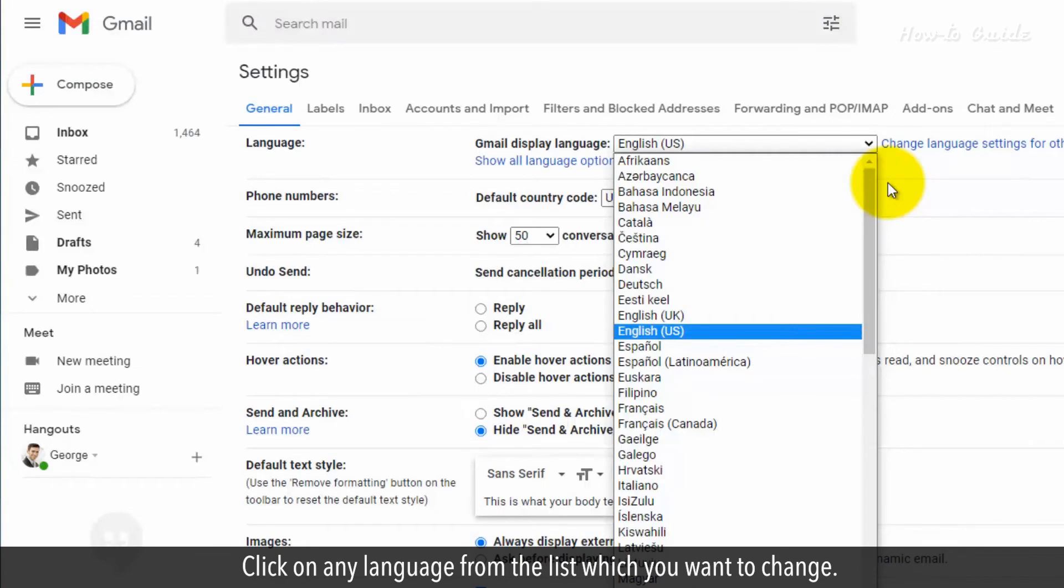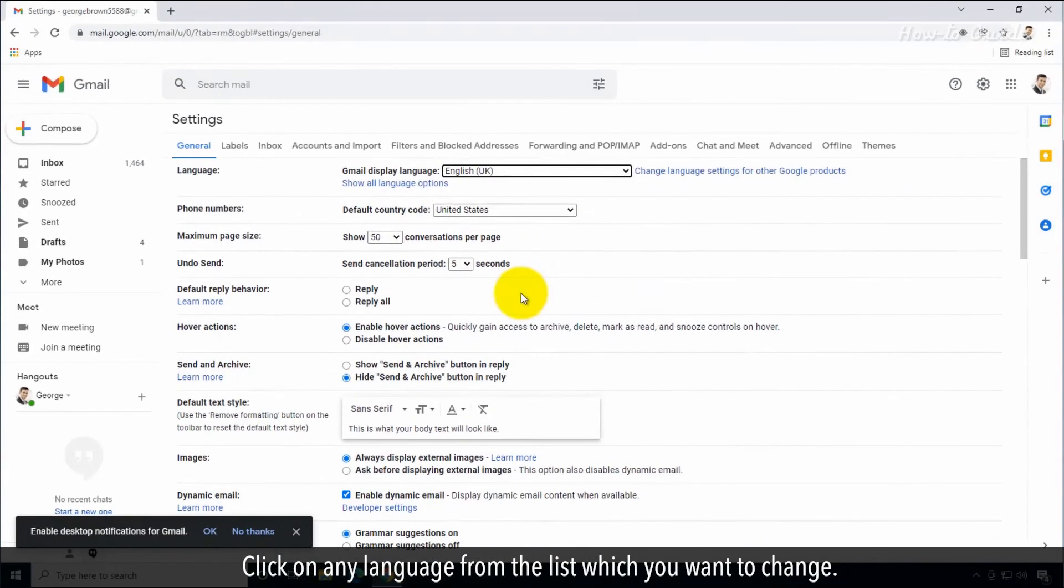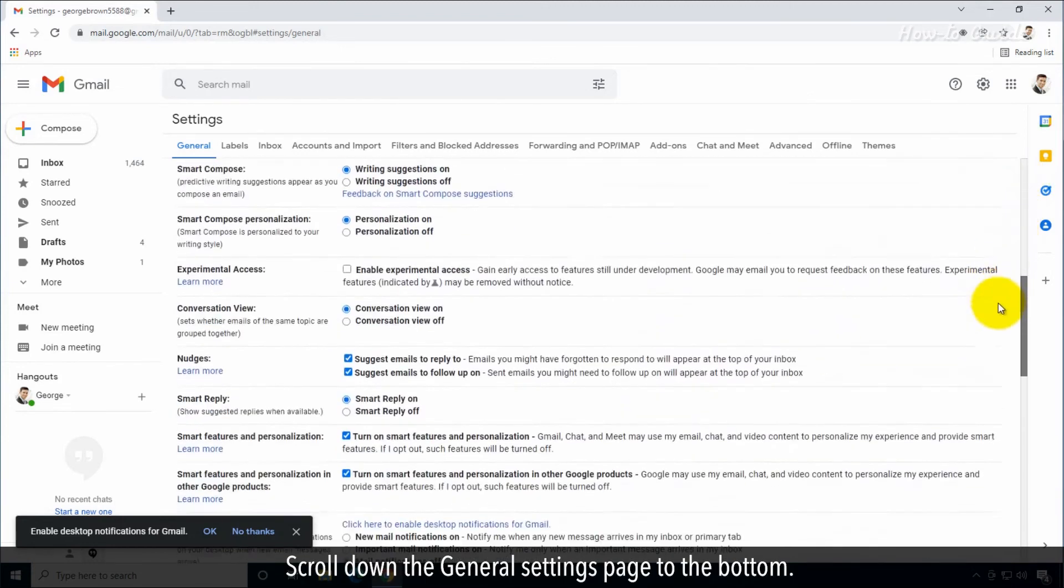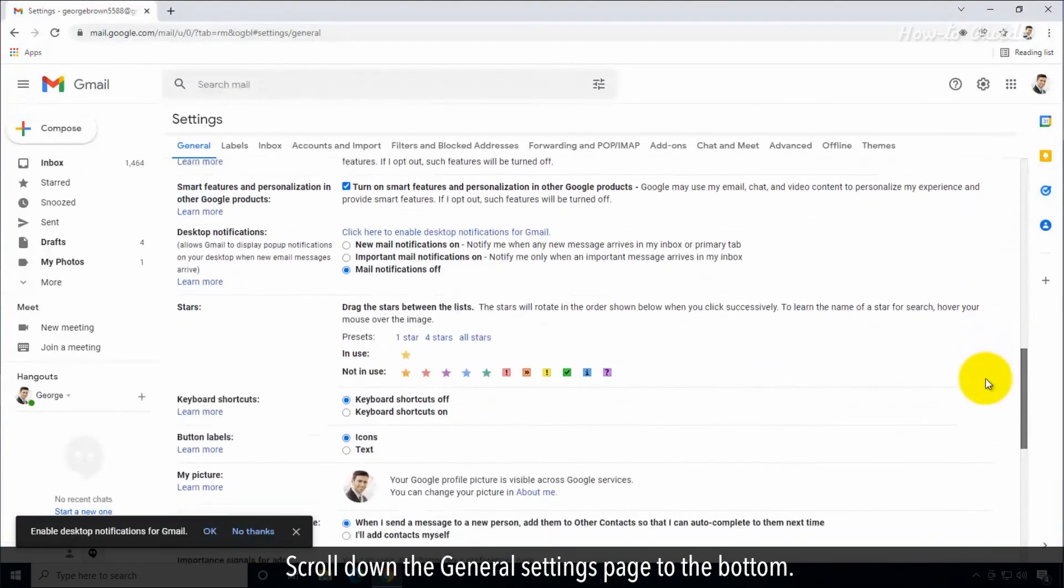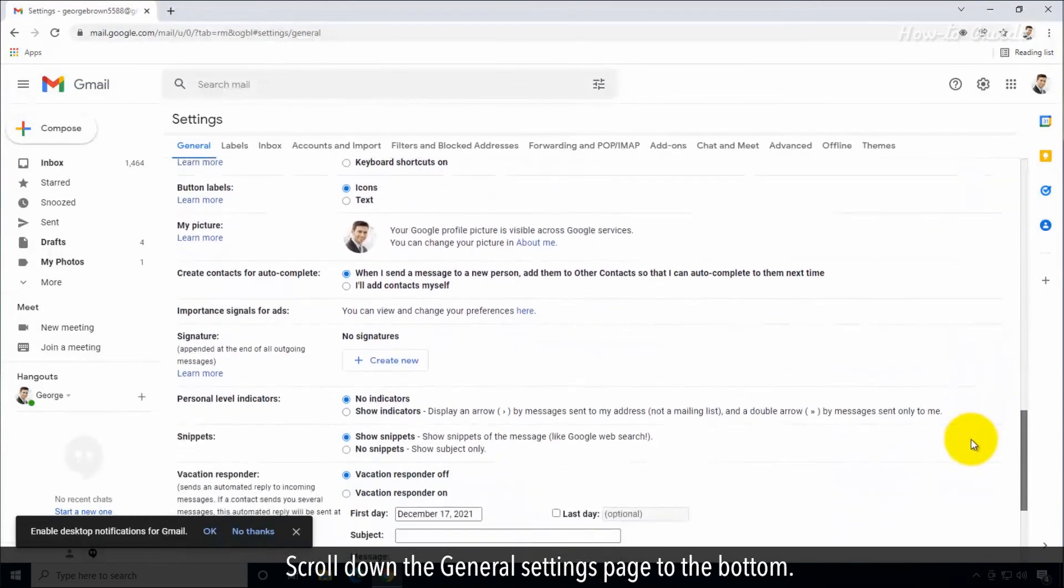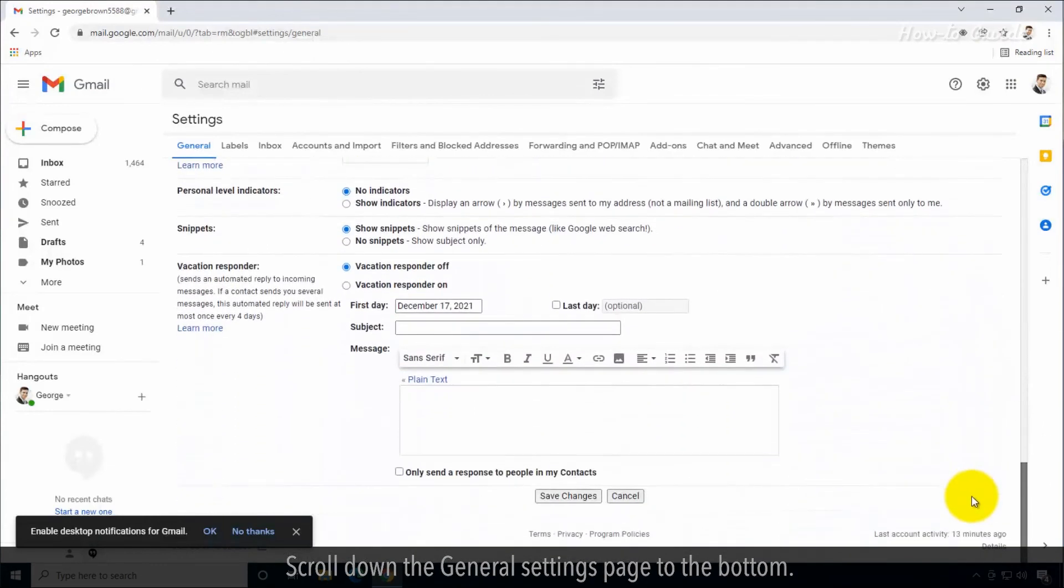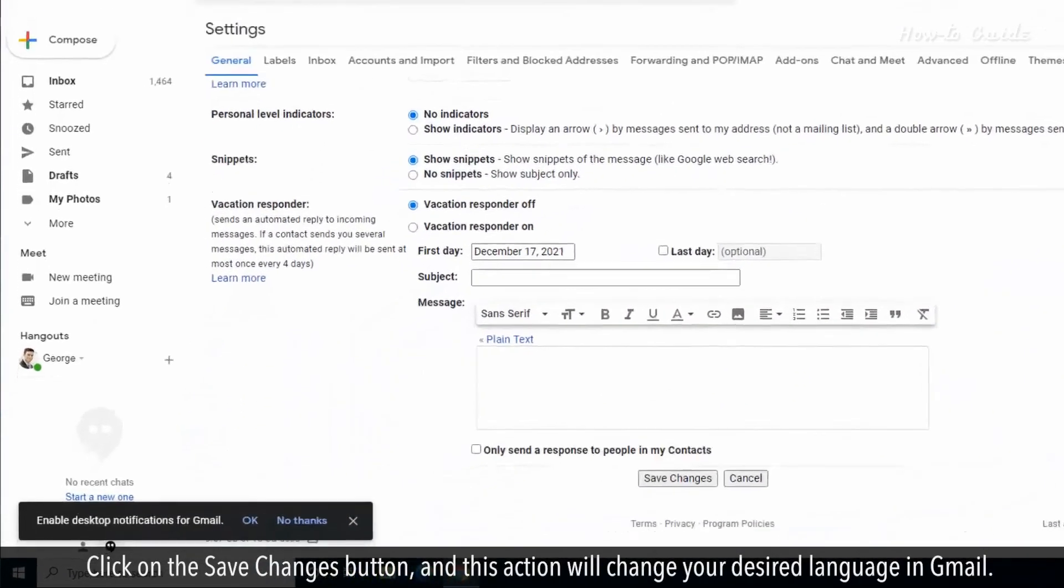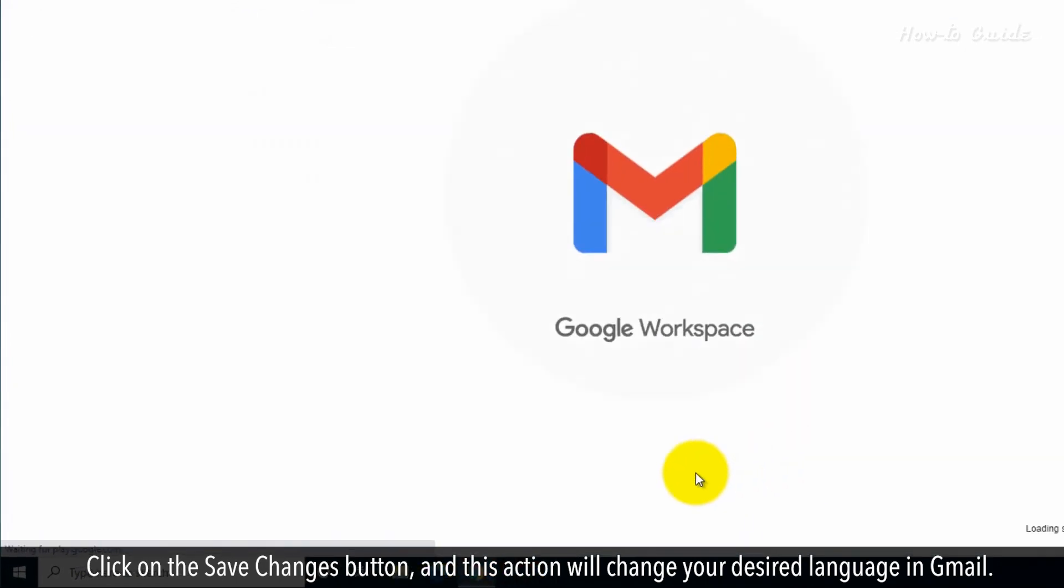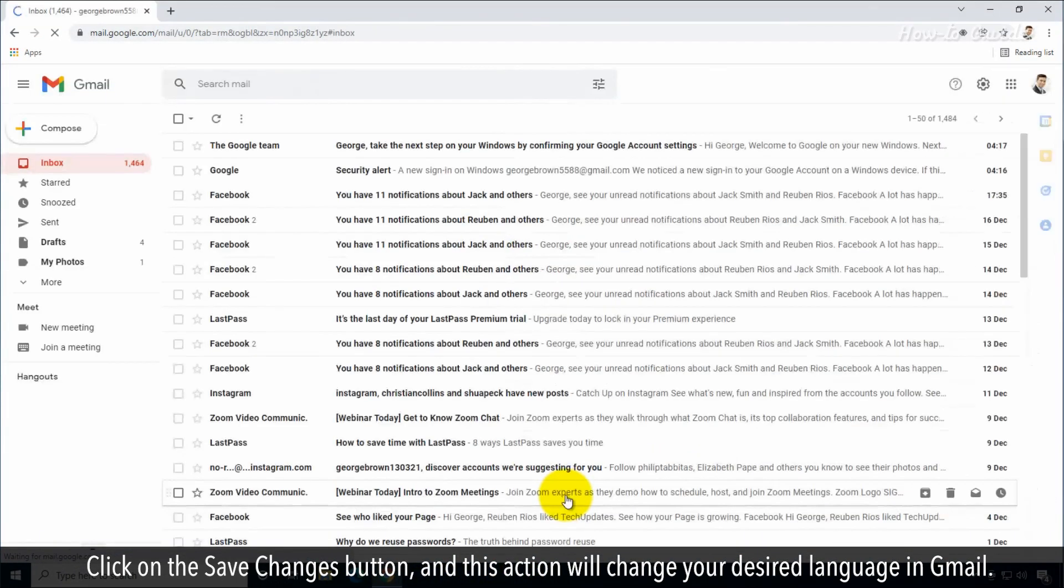Click on any language from the list which you want to change. Scroll down the General Settings page to the bottom. Click on the Save Changes button and this action will change your desired language in Gmail.